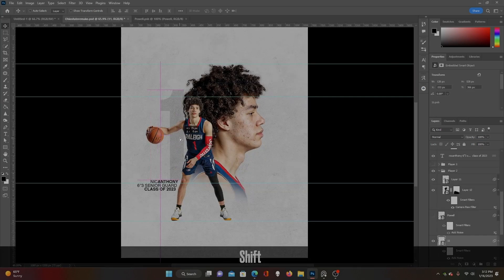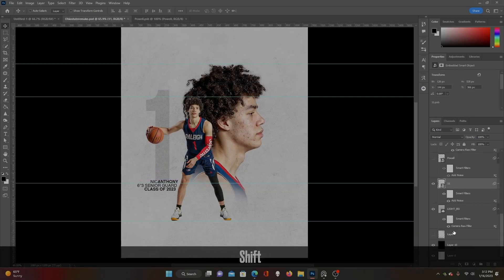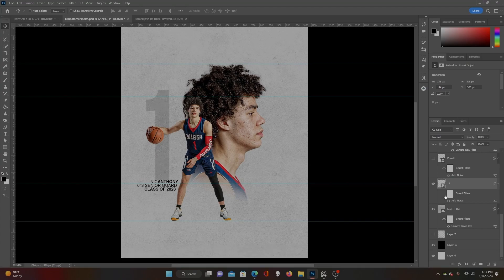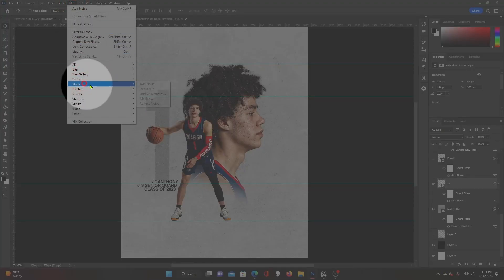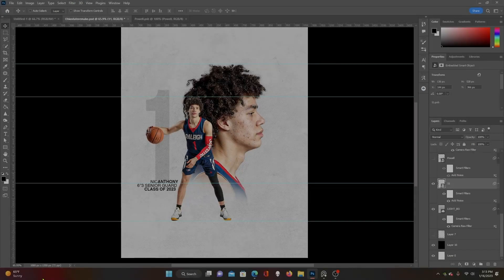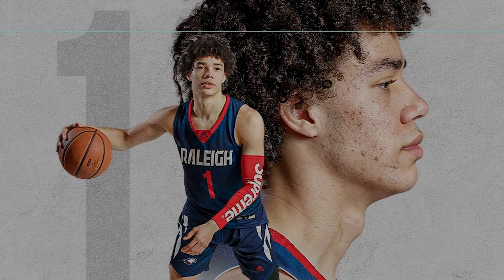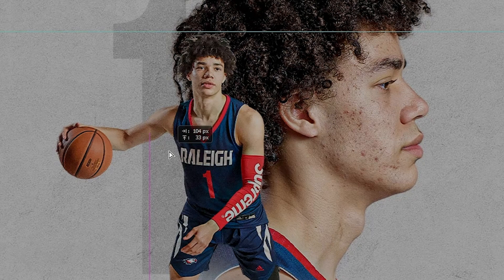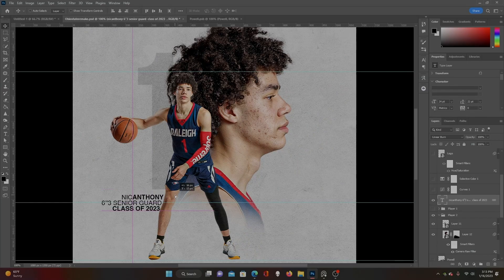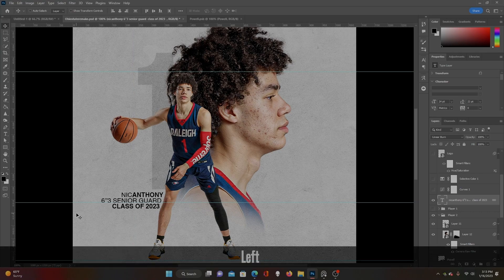Now I'll show you why we made it a smart object. We added some noise — we have our smart filters here. Come up to Filter, Noise, Add Noise. If you look closely at our number, here it is before, here it is after. It adds those white specks that give it the detail that kind of matches with that sharpness look we have going on with the photos and the texture in the background.